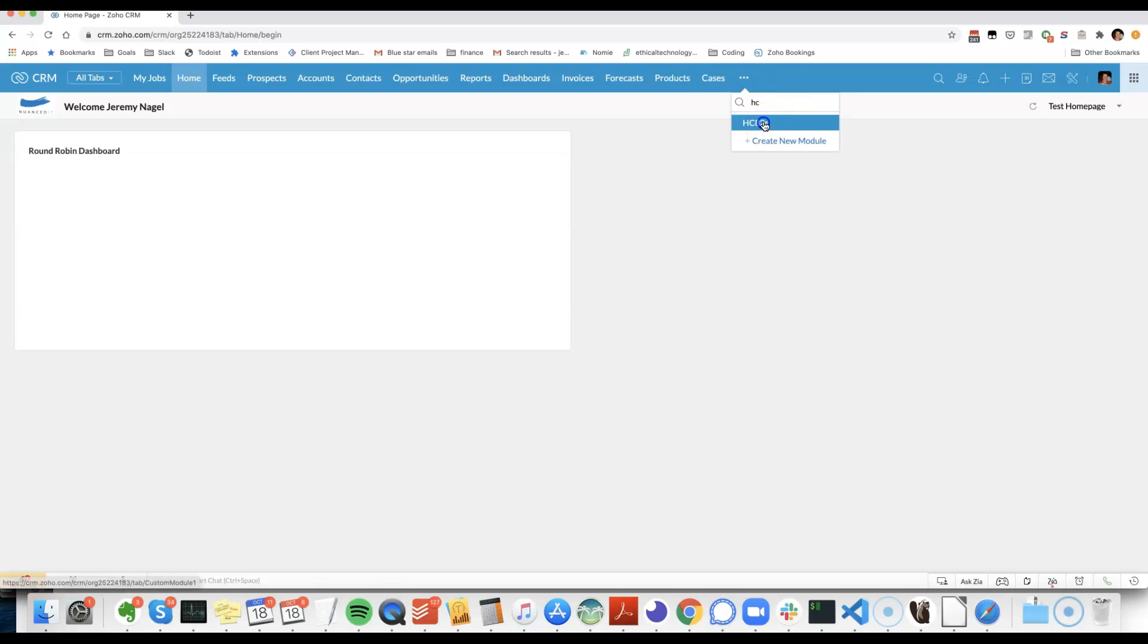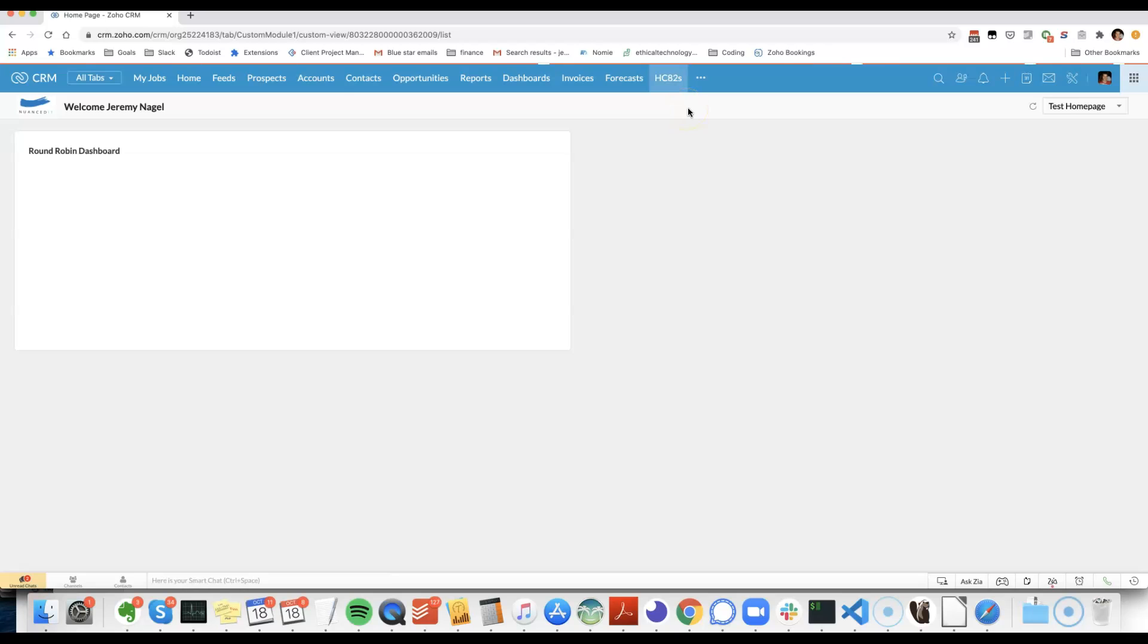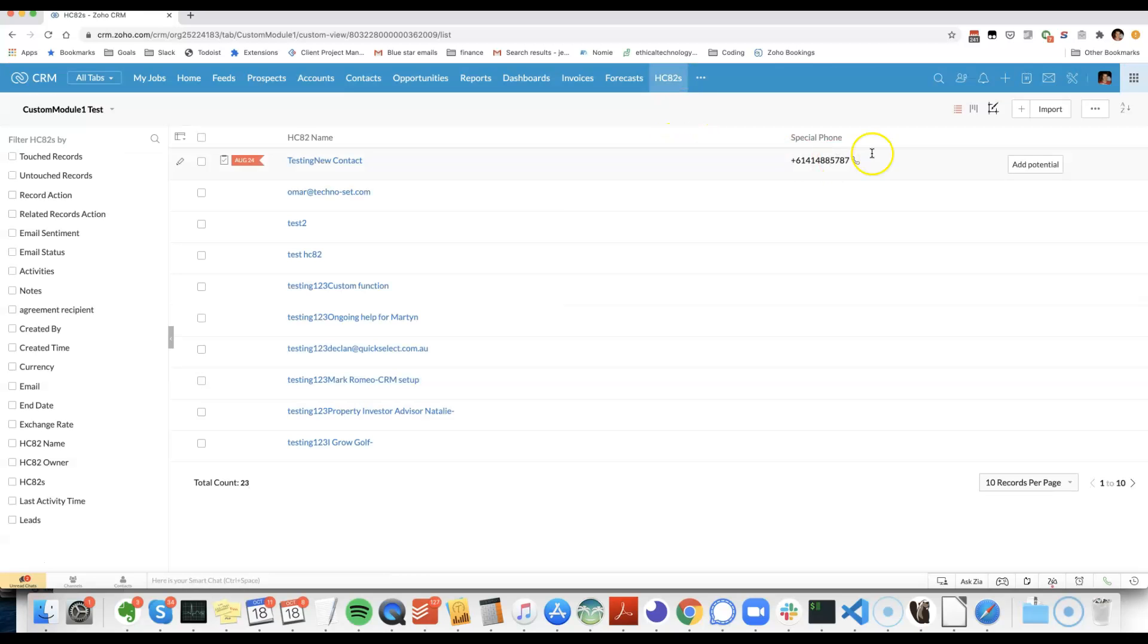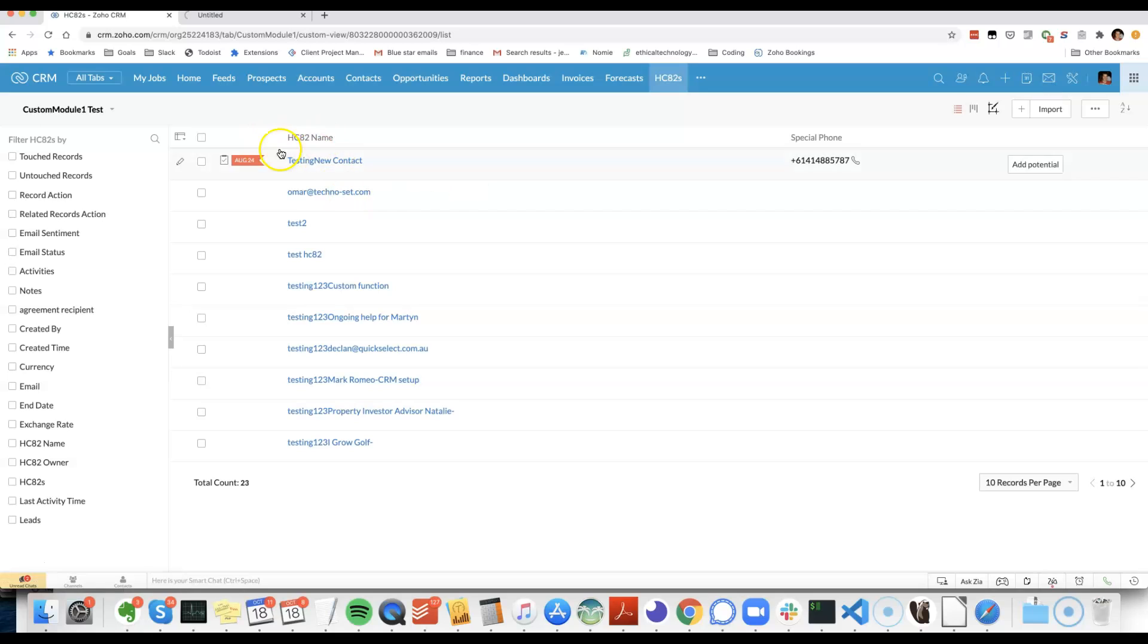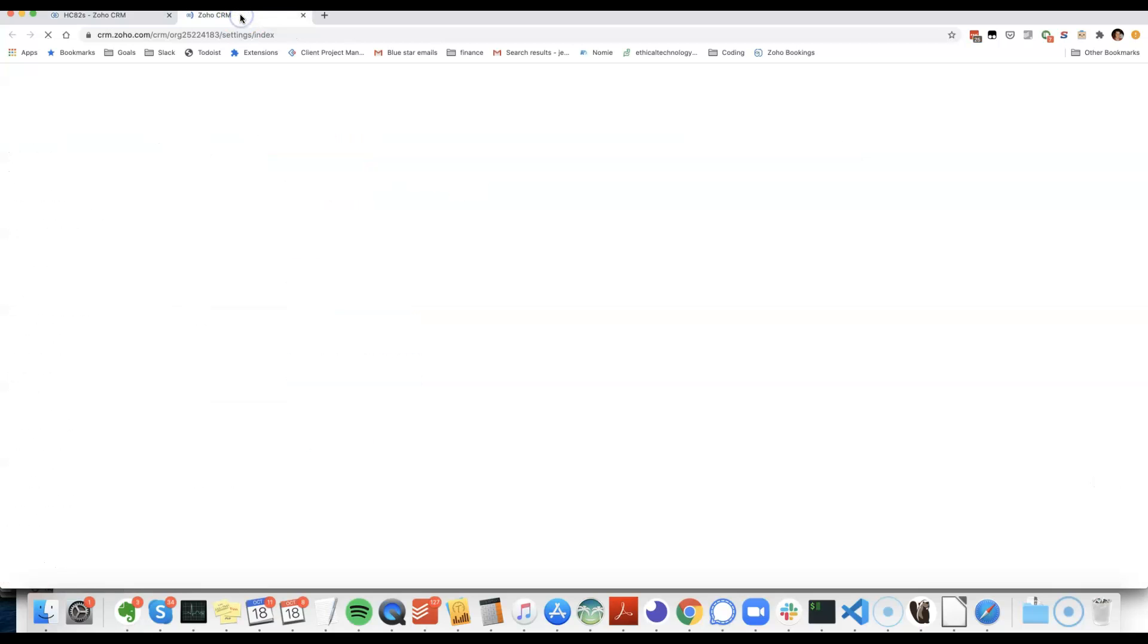I'm going to work with a module I've got called HCA2S and what I'm going to do, I'll set up a workflow so that when a new record is created in this custom module that it will automatically send an SMS.